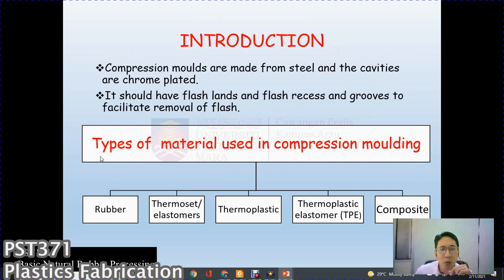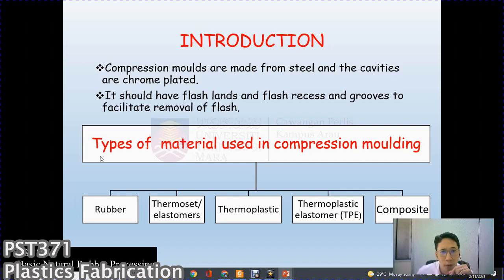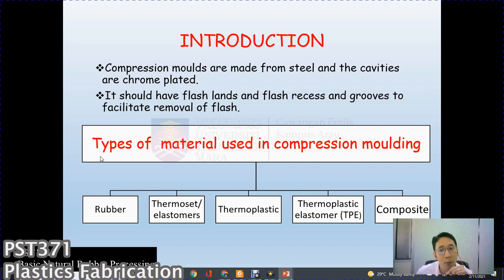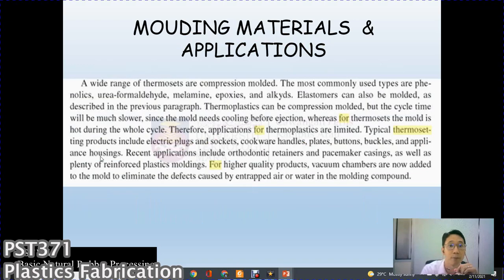Compression molds are made from steel and the cavities are chrome-plated. They should have flash land and flash recess grooves to facilitate removal of flash. The types of material used in compression molding include rubber, thermoset, elastomer, thermoplastic, thermoplastic elastomer (TPE), and composite materials.